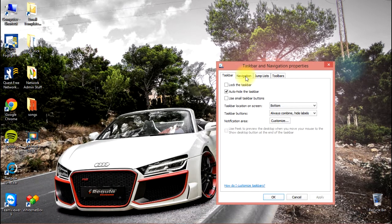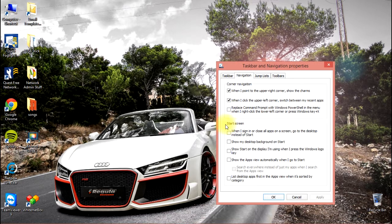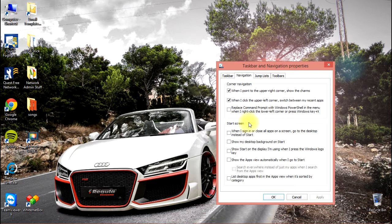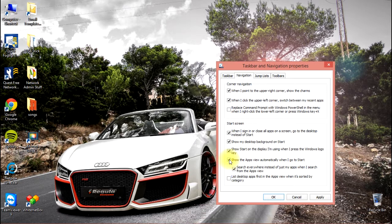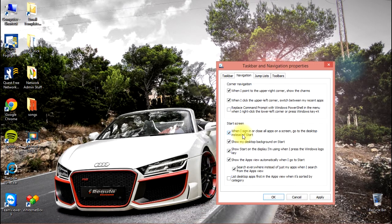The settings that we want to discuss are under Start Screen. To get this thing looking the way we want or a little bit more familiar, we're going to enable several options here. Some of these are personal preference and some of these are necessary in order to turn the start screen off.